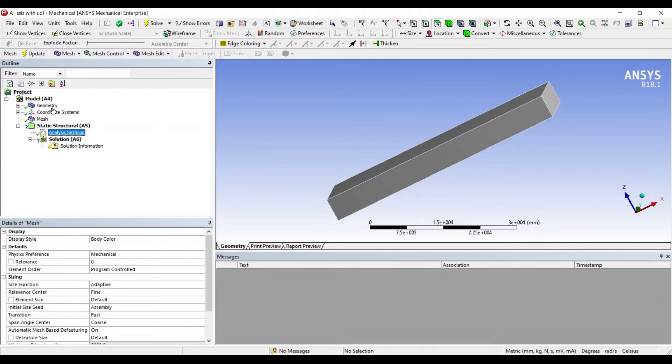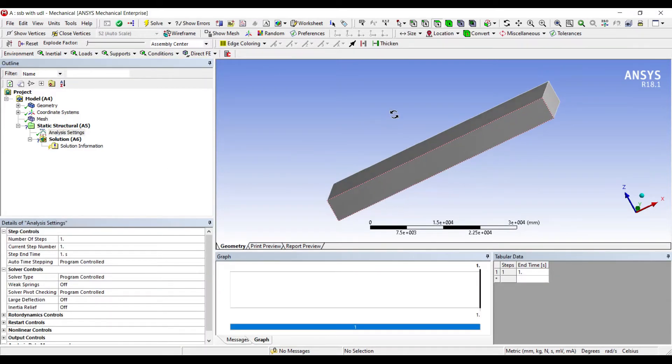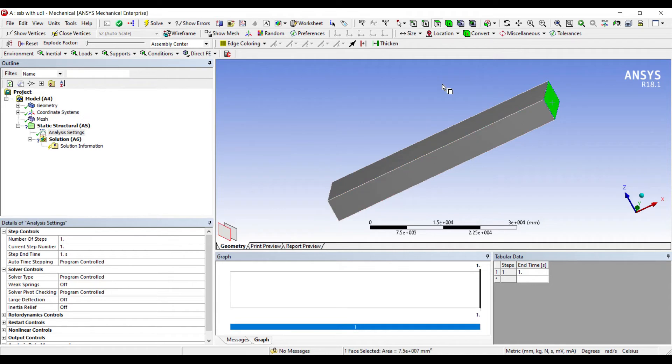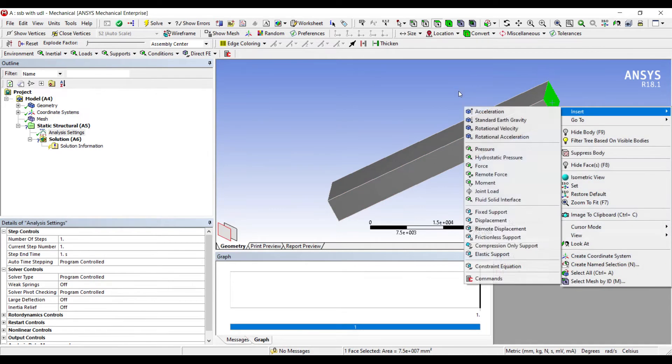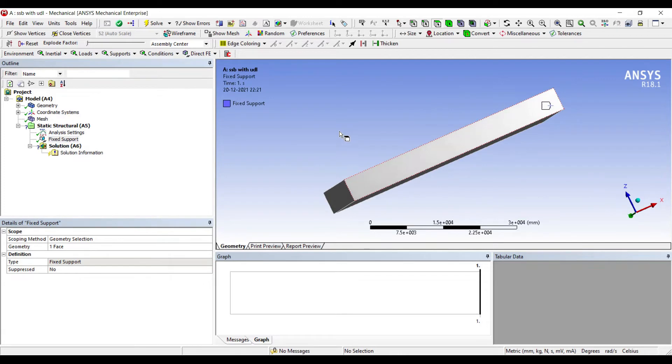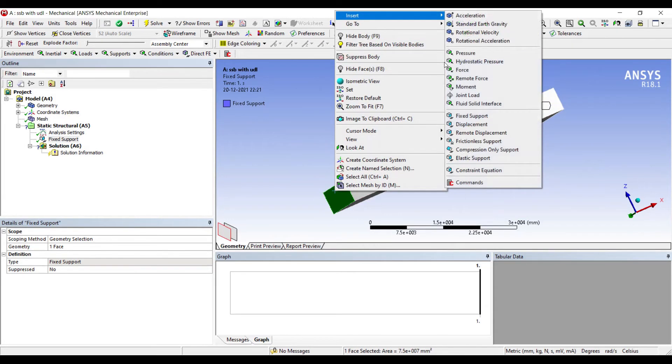I'll go to analysis settings. Since I'm going for uniformly distributed load and I'm choosing a simply supported beam, I'll go to one end, right click, insert, pin support. On the other end, right click, insert, pin support.